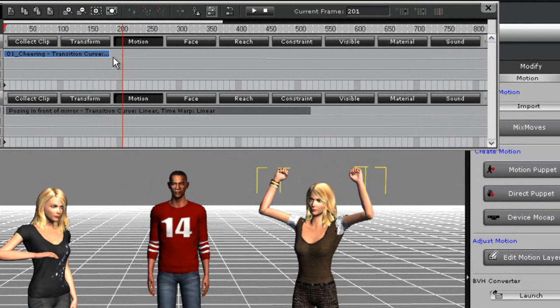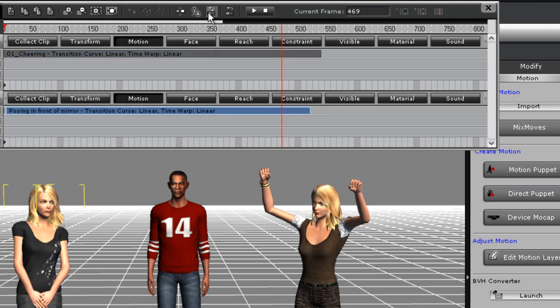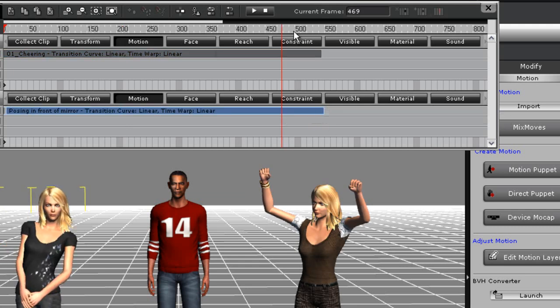Now when I drag the edge of the motion clip, it will duplicate. I'll stretch the posing motion a little bit as well, to make the times match up for both motions, and then scrub back to frame 1.